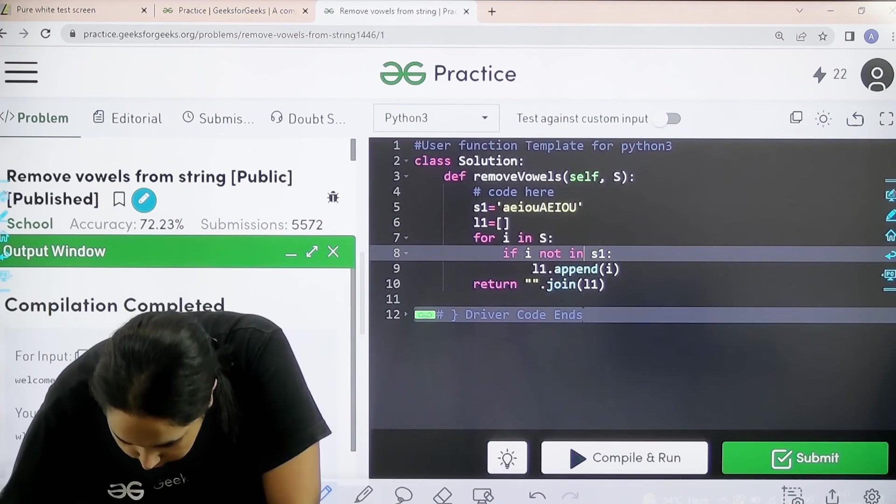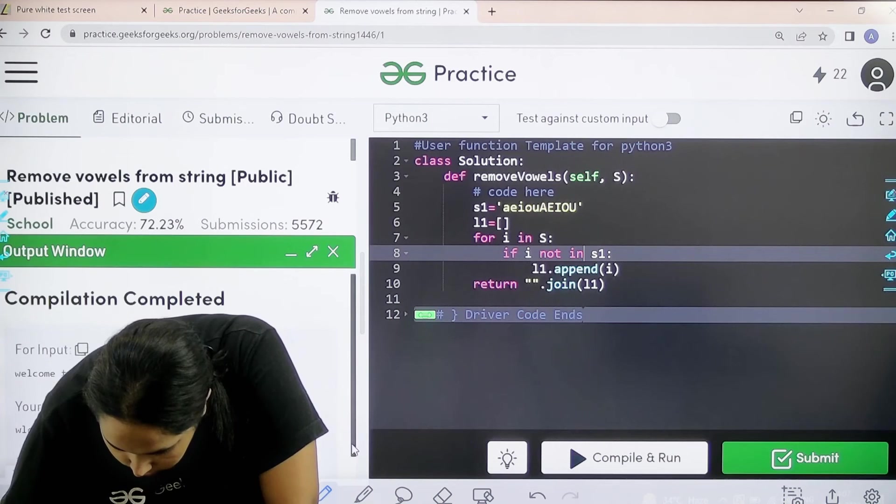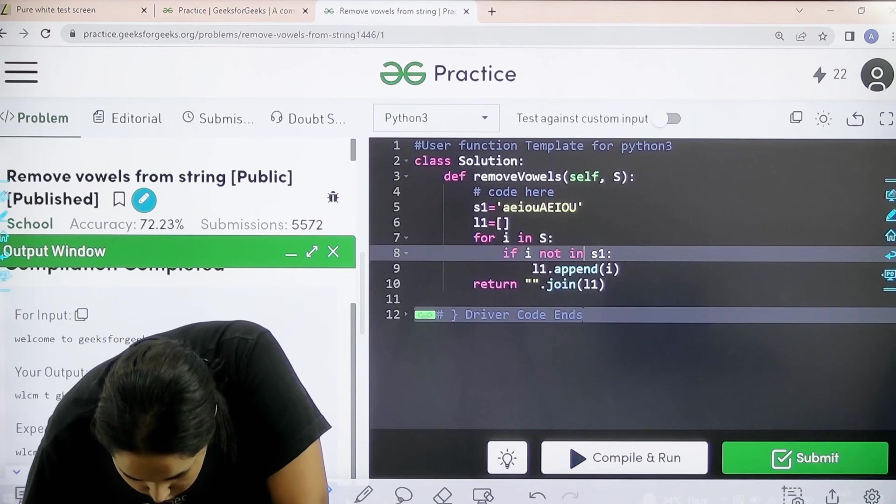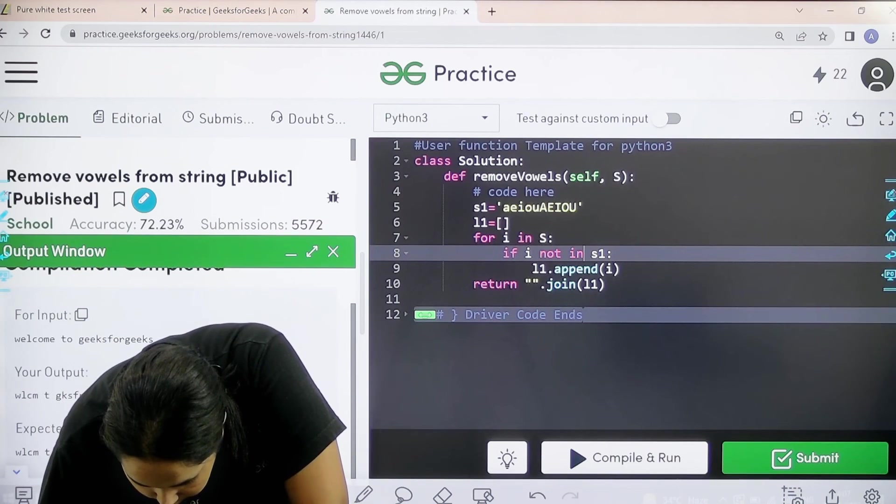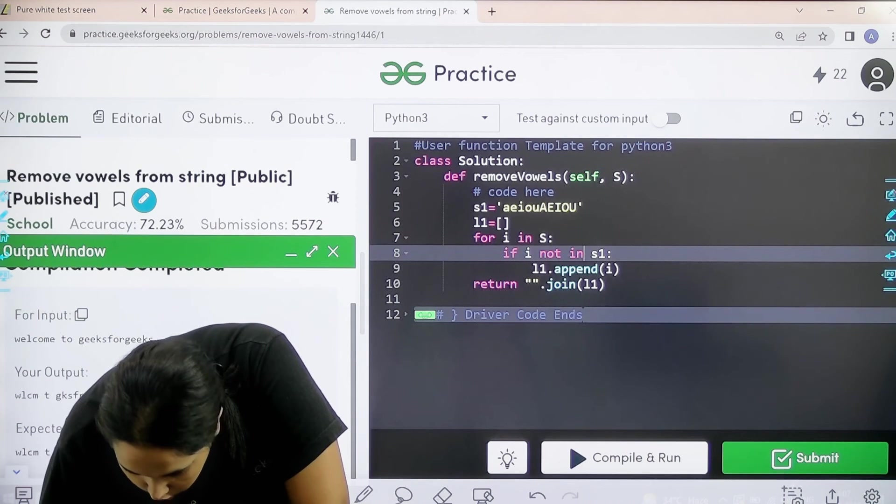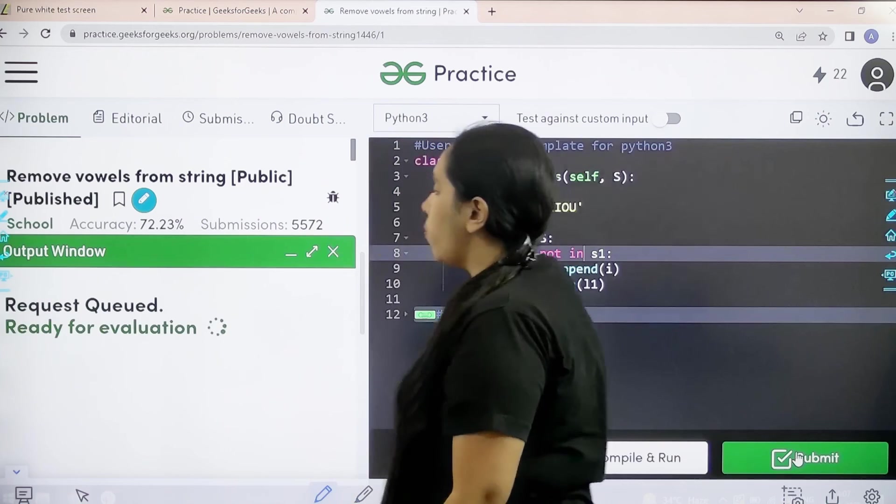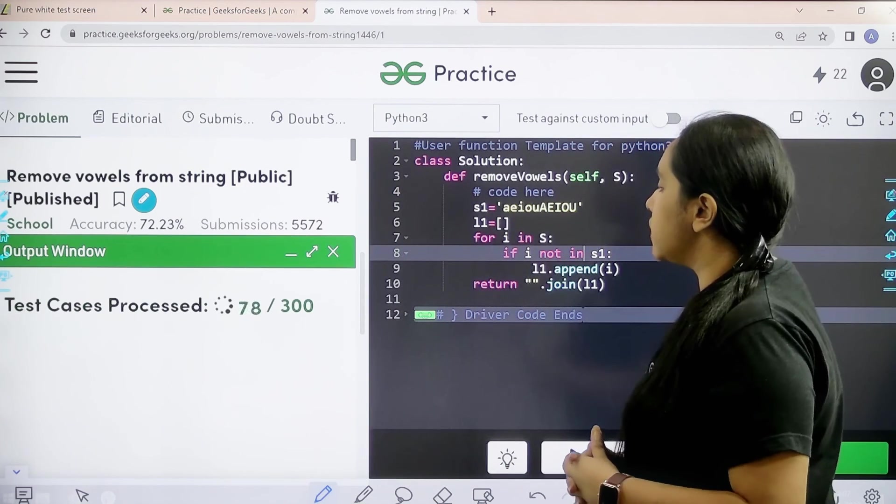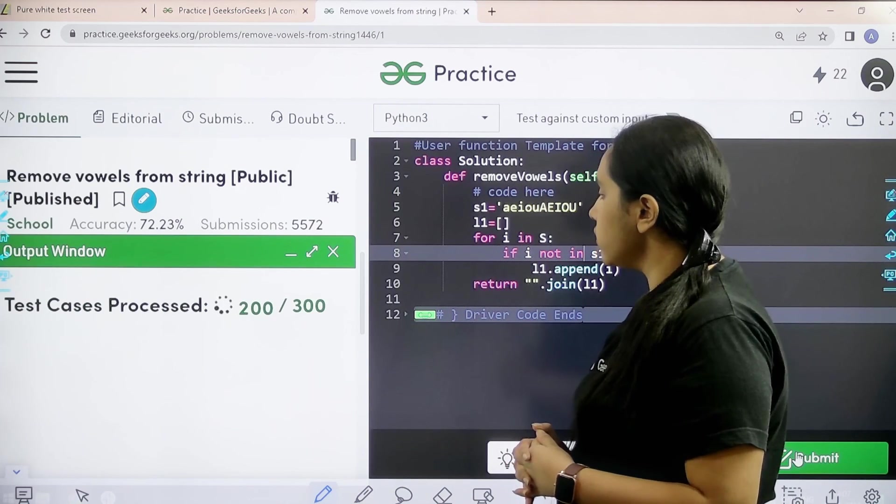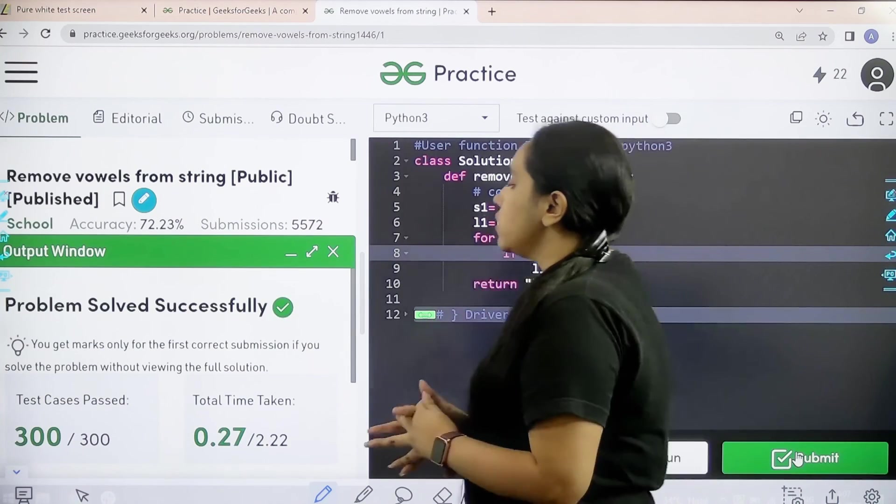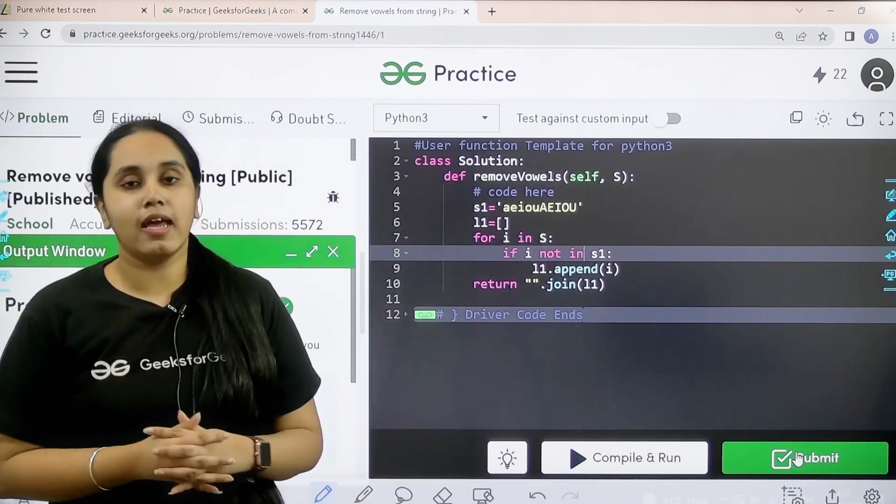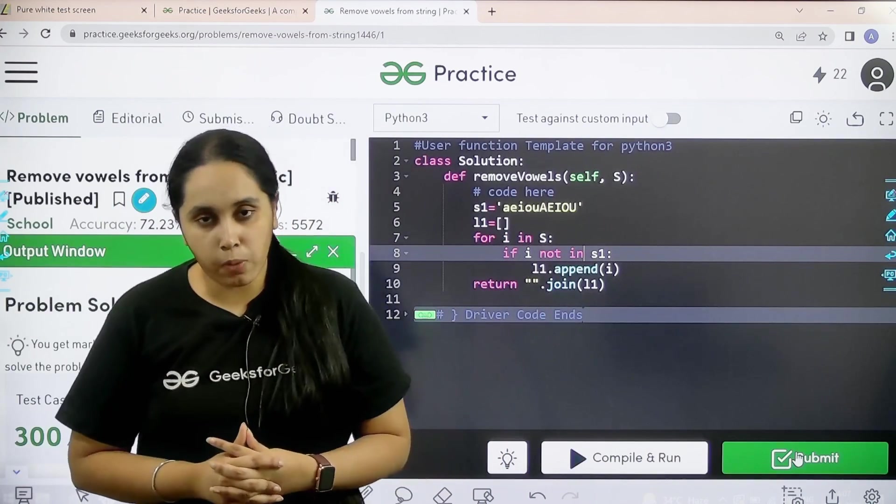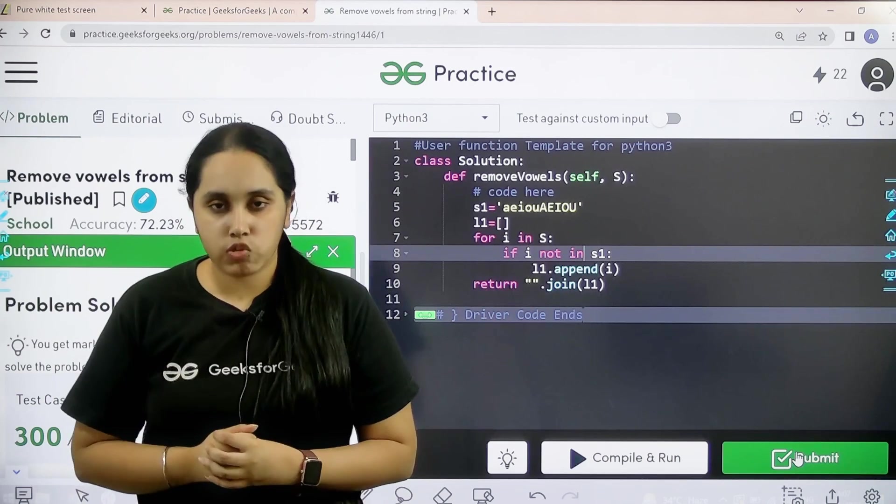So my output is matching with the expected output. So now I would submit the problem. Let us wait. So the problem is solved successfully and this is how you solve the practice problem remove vowels from the string.